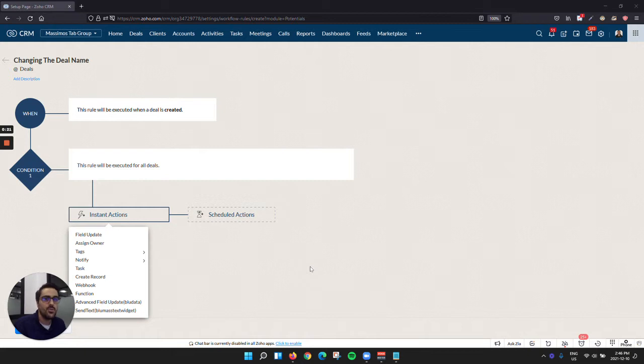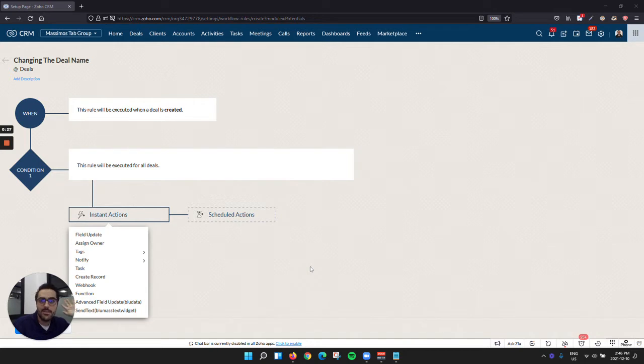For example, if you want the deal to be account name dash client name dash date, that can't be done unless you manually type it.